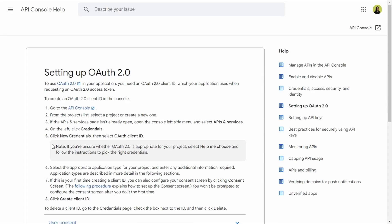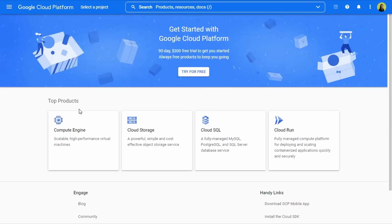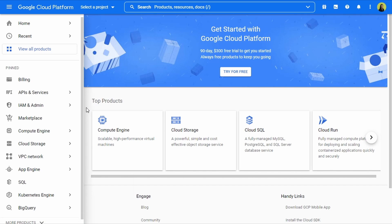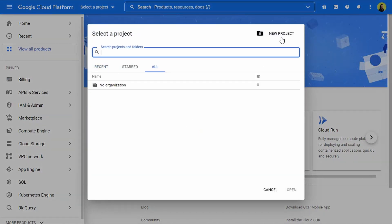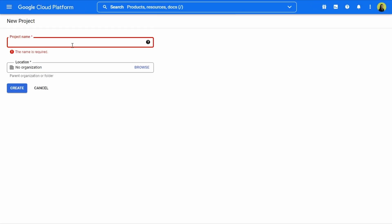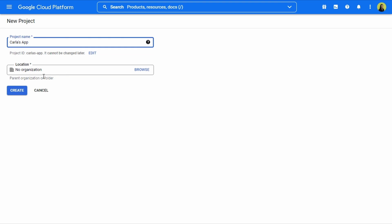We'll be redirected to a page with information about how to set up OAuth, but we're interested in the first option: Go to the API Console. We're going to click here. Now that we're here, we need to create a project, so we're going to click New Project. We need to name the project — I'm going to use the same name as before. For location, I'm not going to add anything. I'll click Create.